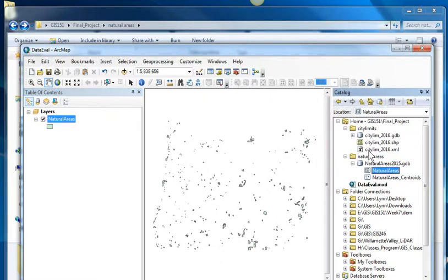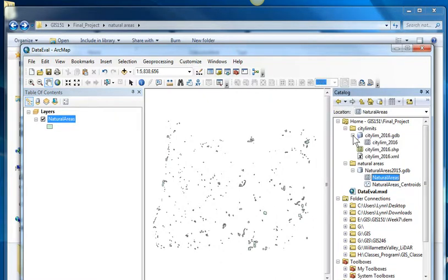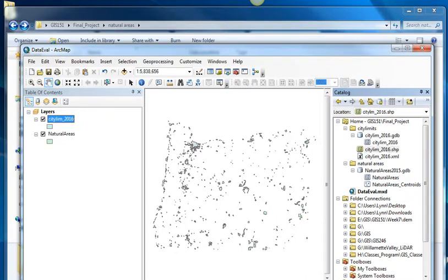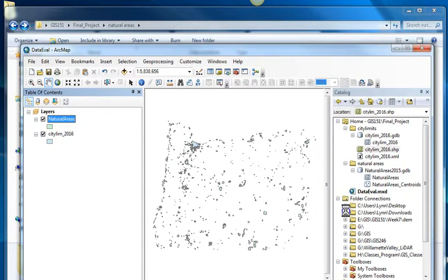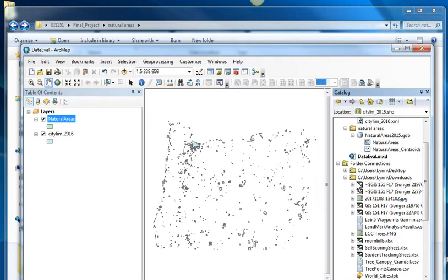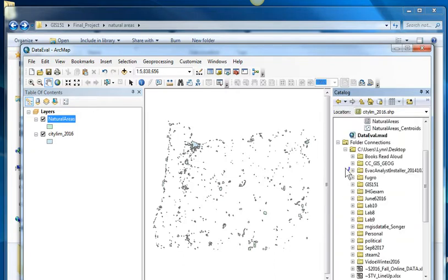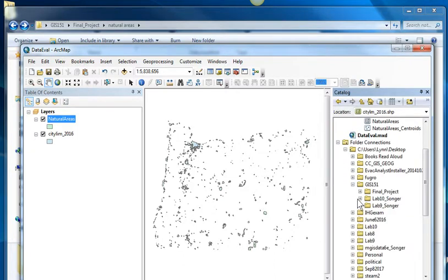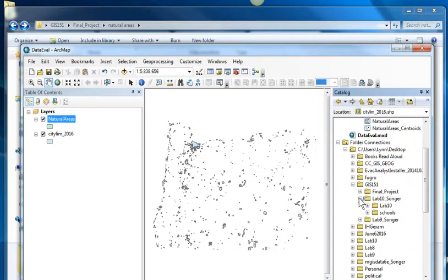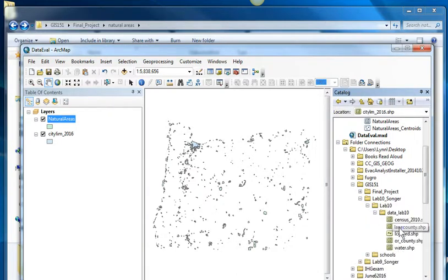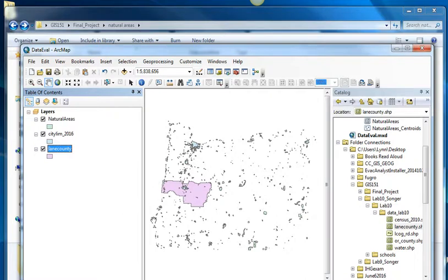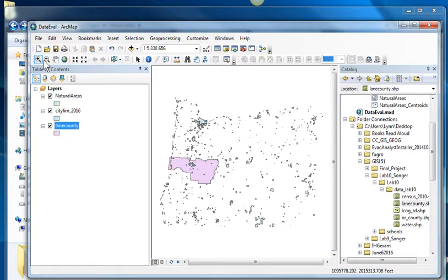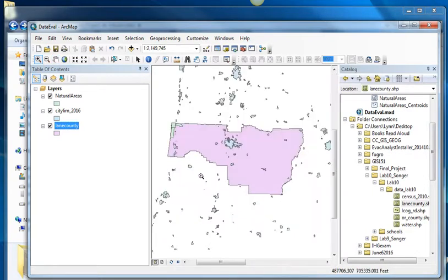I've got the city limits in two formats. I have them in a geodatabase or I have them in a shape file. And I'm going to put them on here. And then I'm going to go into the lab 10 data. And I want to pull out Lane County. So I could clip both of these layers by Lane County so that I would only be mapping the city limits and natural areas in Lane County.